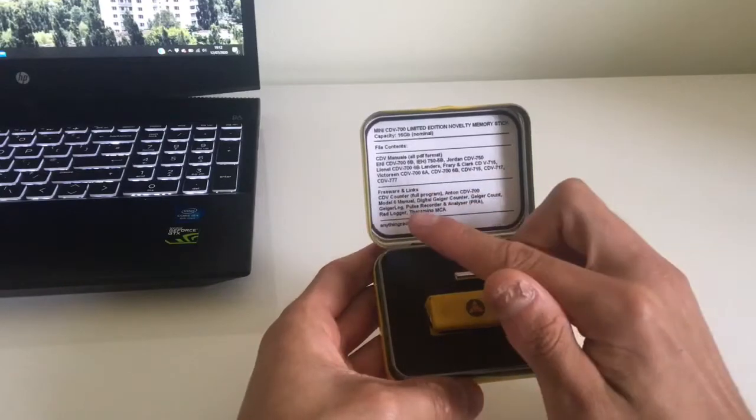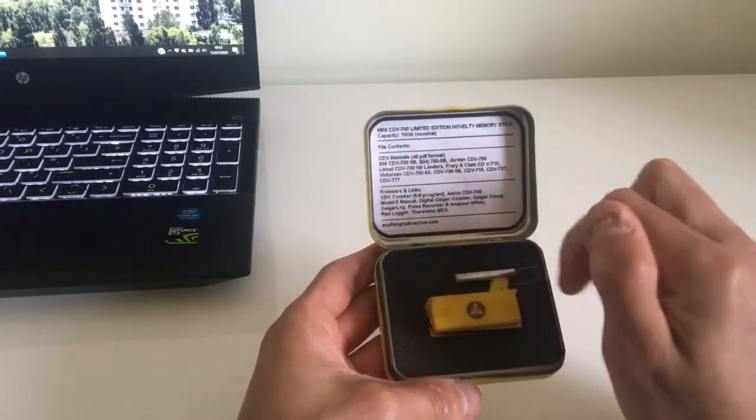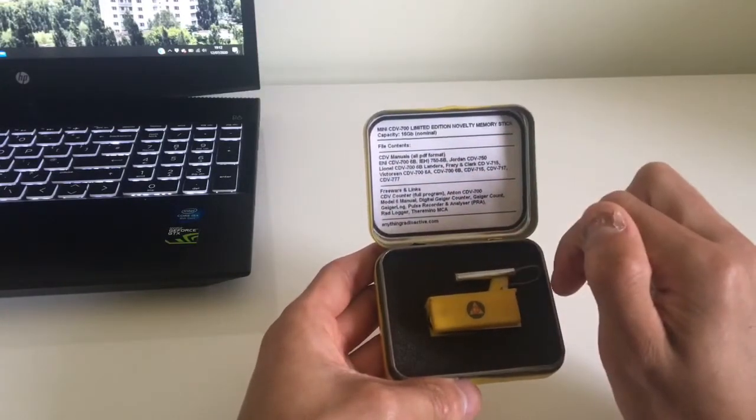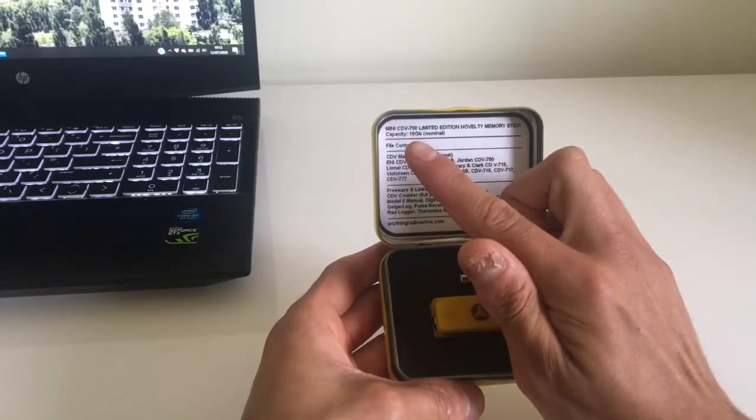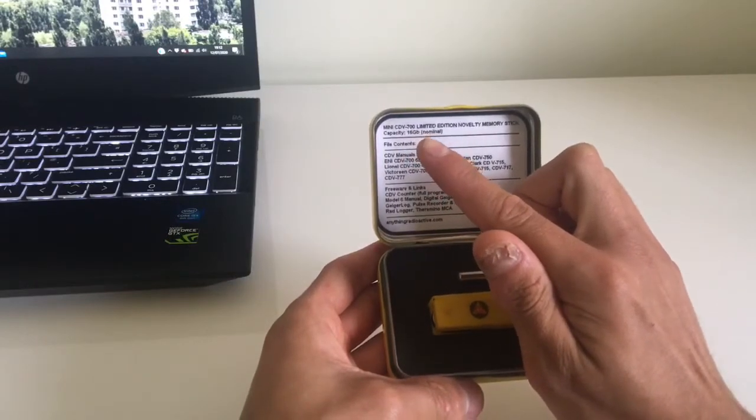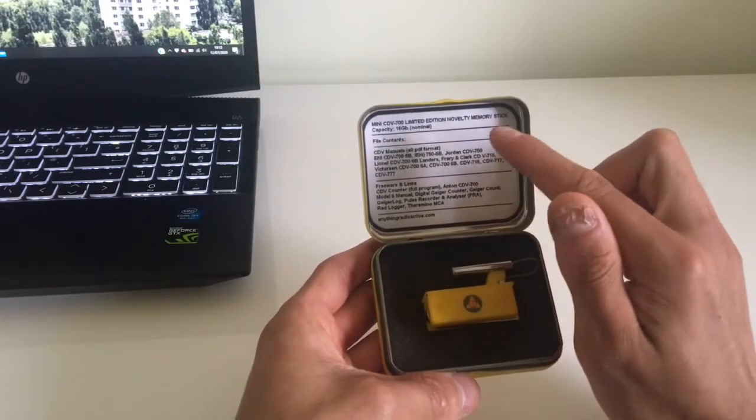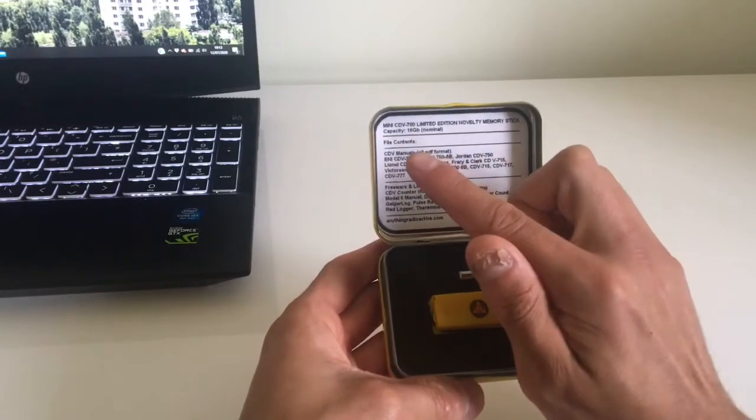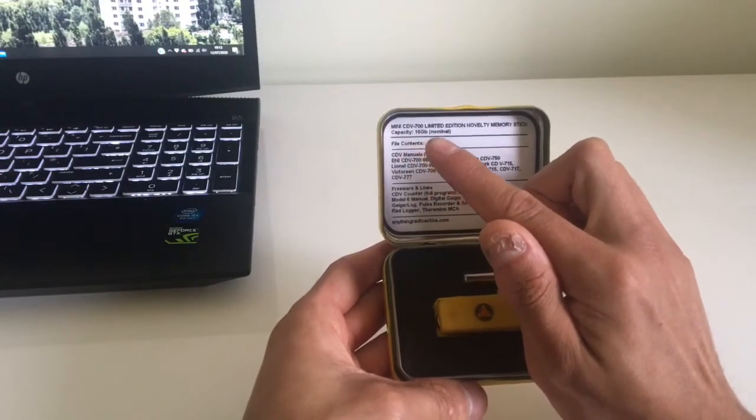It comes with what it contains. And in this case it's a CDV-700 memory stick. Capacity of 16GB.